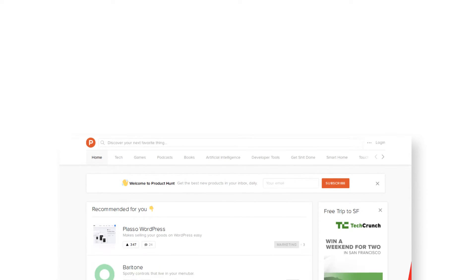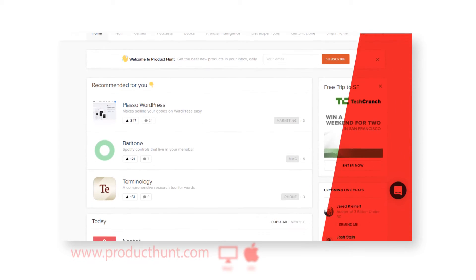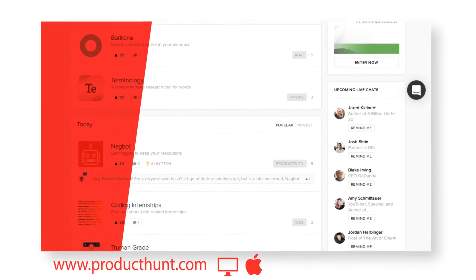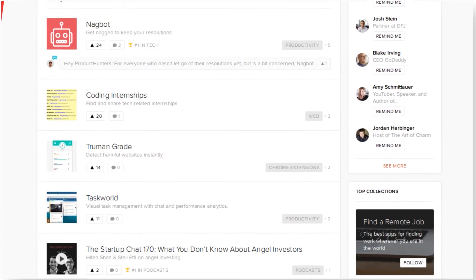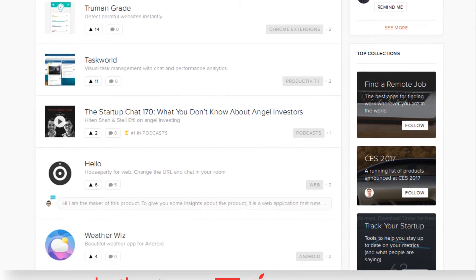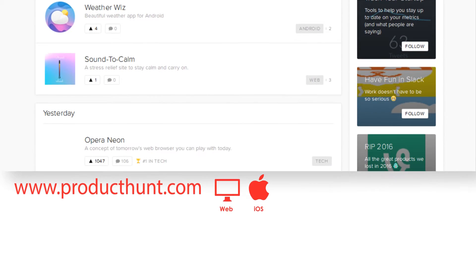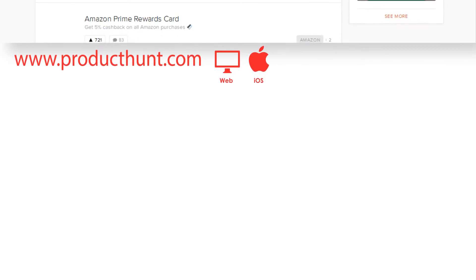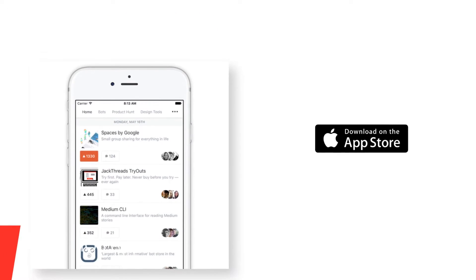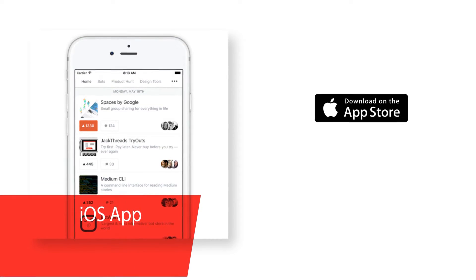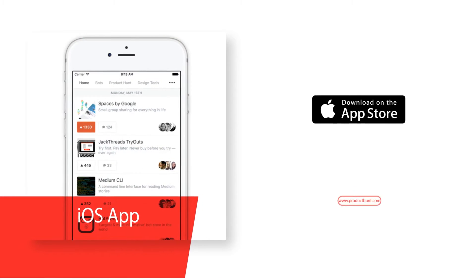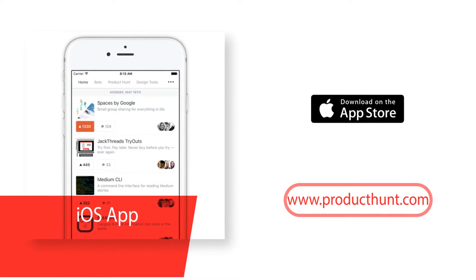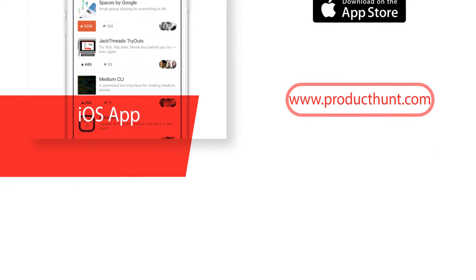Product Hunt is featured by Apple in the US App Store and Best New Apps. Product Hunt is a place to share and geek out about your favorite things. Stay up to date with the latest in tech, books, games and podcasts. Vote for your favorite products with your friends. Discover and listen to the best podcasts. Join live chats with the world's most interesting makers.